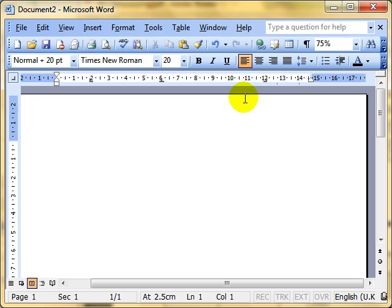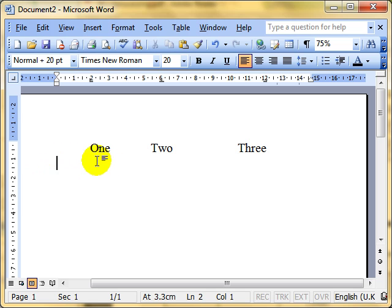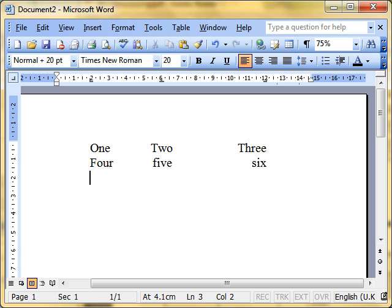So we've got three tab stops. If I press the tab key once I can put a number there, press it again and it jumps to the centre-align tab position. I'll use words this time — 1, tab, 2, tab, 3. Press Enter to move down to the next line. Notice it jumps to the margin, so you've got to press tab again to jump to the first tab position. Tab, 4, tab, 5, tab, 6. Enter, tab, 7, 8, 9.